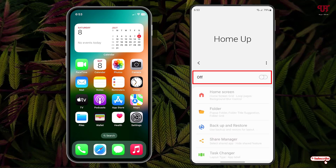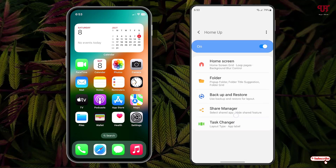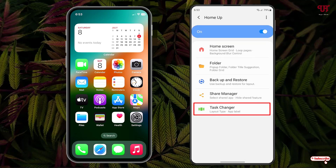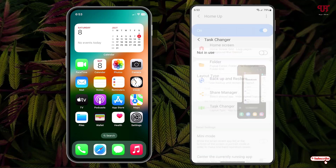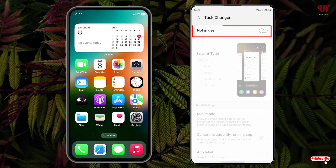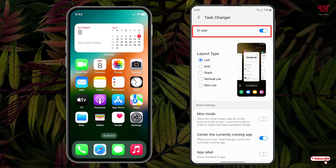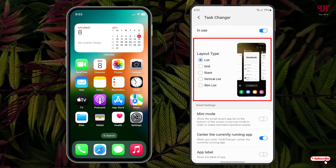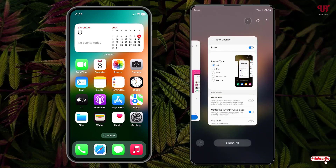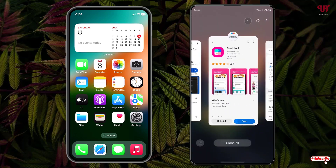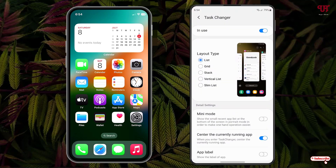Now you need to turn on this option. After that, you can see at the bottom there is a text that says 'Recents' — tap on it. At the top you will see an option 'Not in use,' so just enable this. Now you can see the default layout is the list layout, which shows recent apps in a list style.